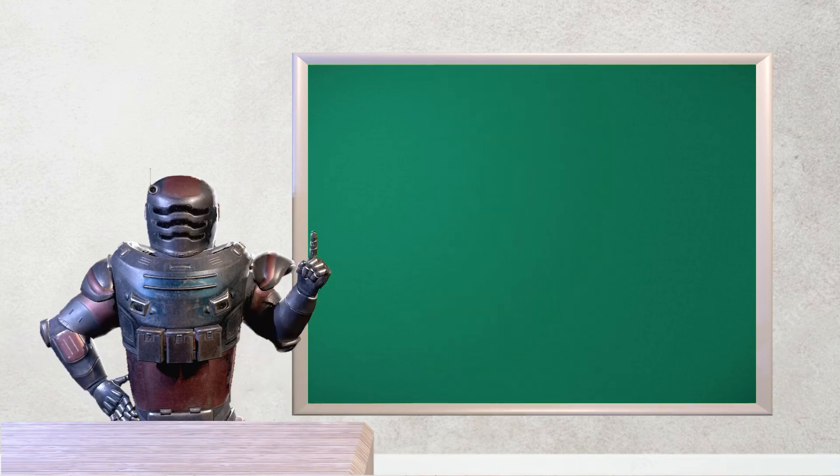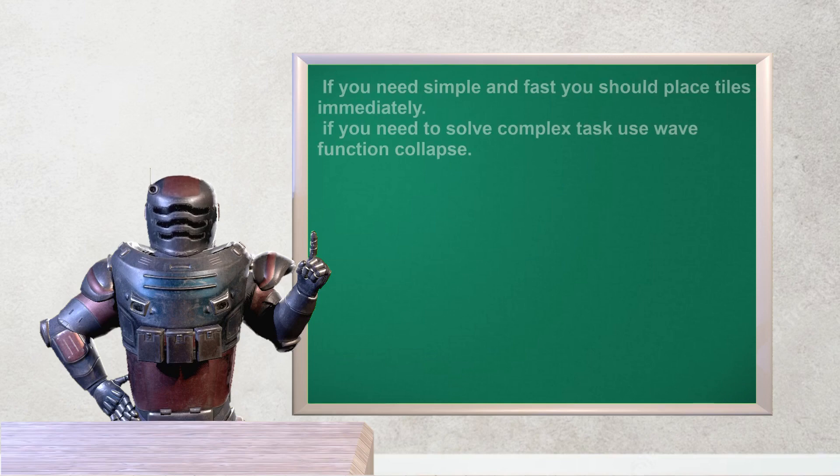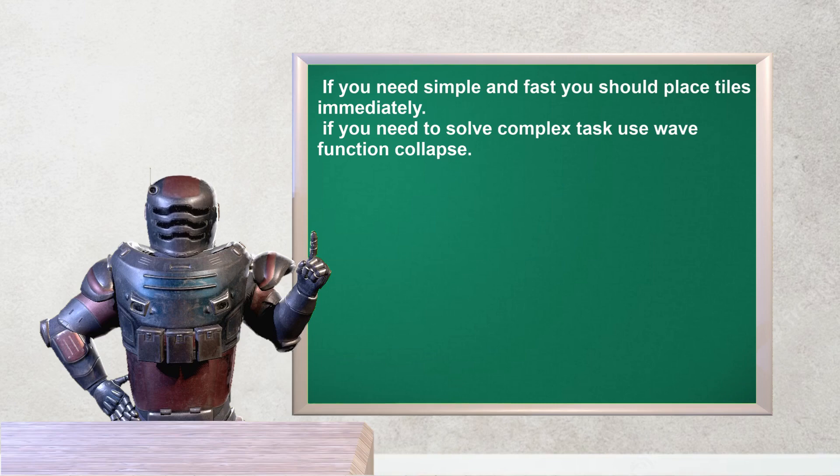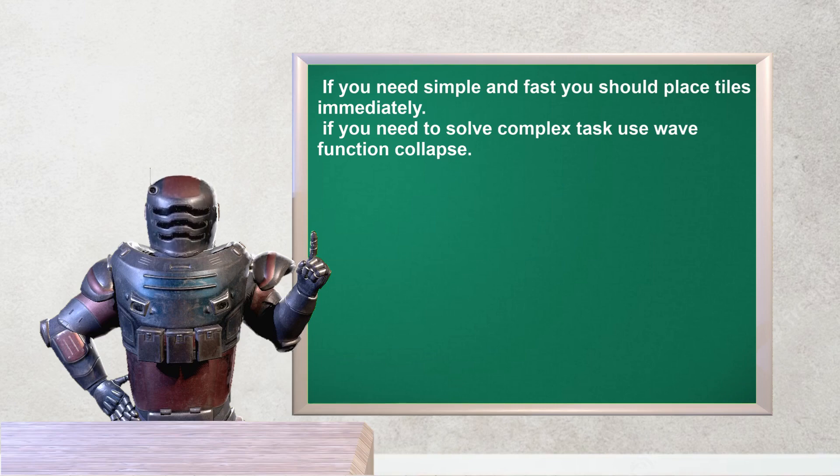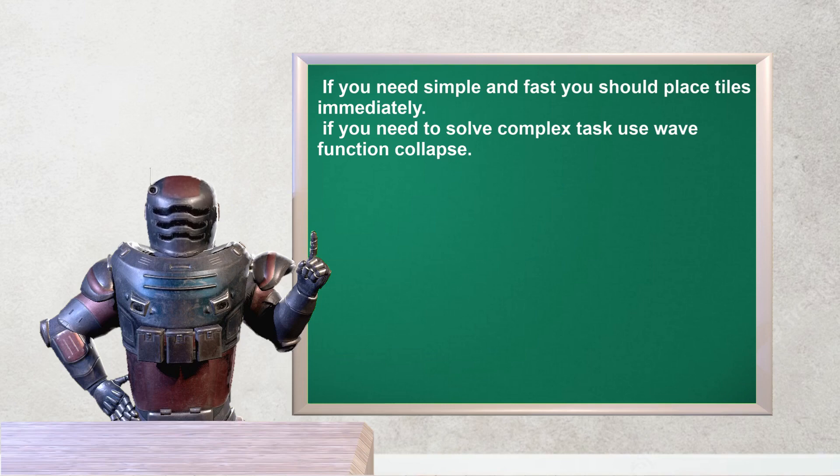So, we have a clean small conclusion now. If you need something simple, just place blocks immediately. It will save a lot of time. And then, if you need something complex, like procedural maps with different biomes, use wave function collapse.